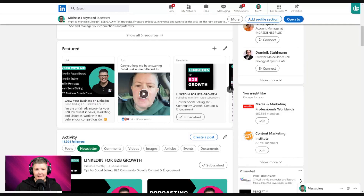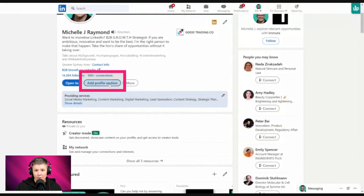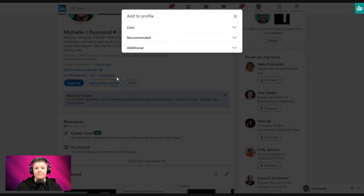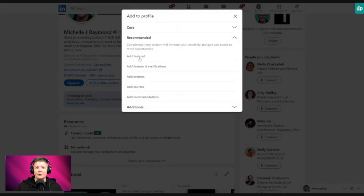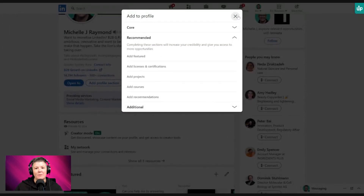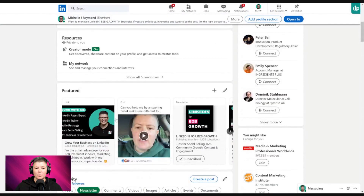If you can't see the featured section or you don't have one, here's what you do: scroll back up, go to 'Add Profile Section', go into 'Recommended', and click 'Add Featured'. I'm not going to do that because I already have it on my profile, but it will pop up just like this. Your action today is to make sure you go and add this feature in.